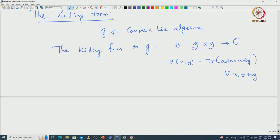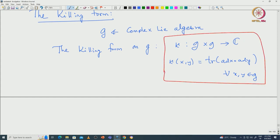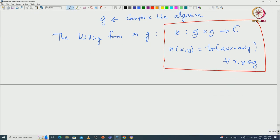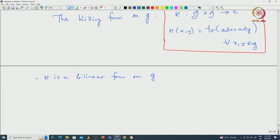Note that by definition, since trace is linear and ad x is linear, kappa is actually a bilinear form on G. Not only that, this is also a symmetric form, because trace of AB equals trace of BA gives us kappa being symmetric.